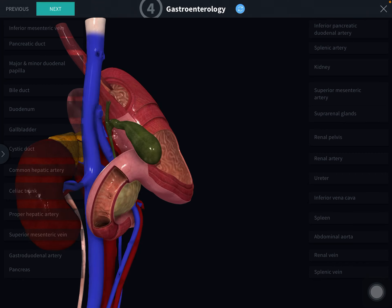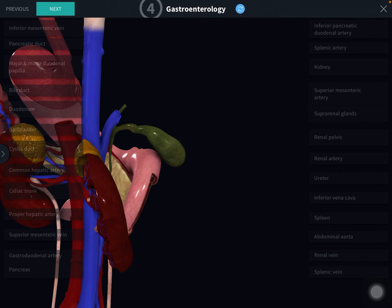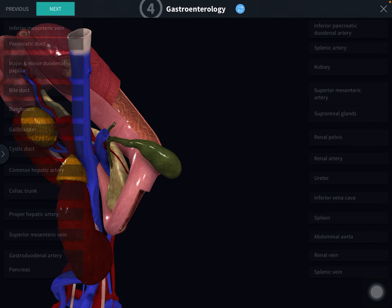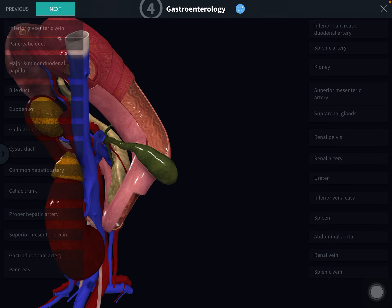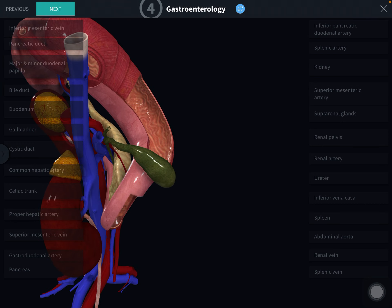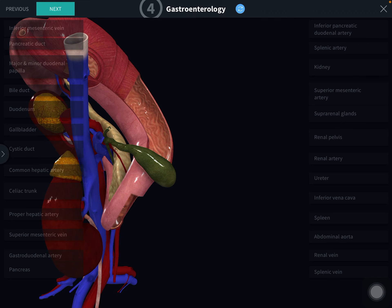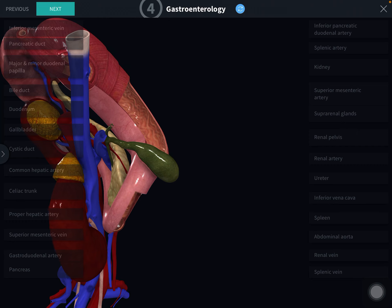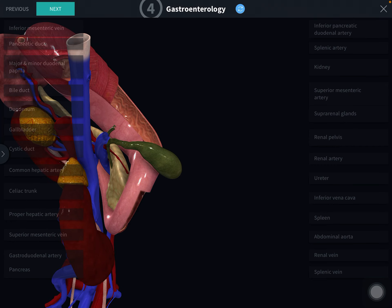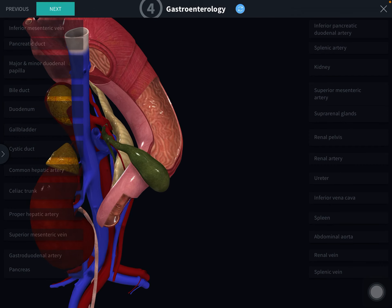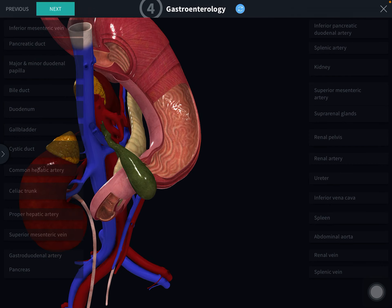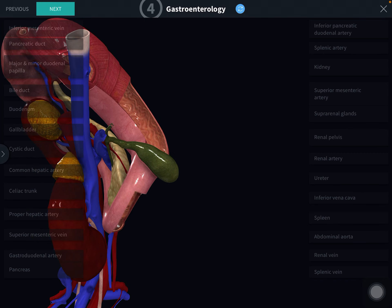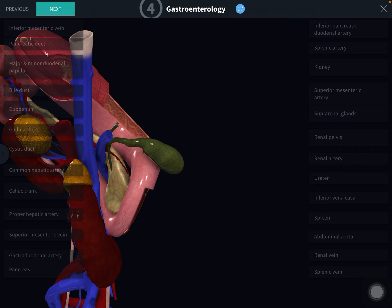The posterior surface is directed backwards and is non-peritoneal. The head of the pancreas posteriorly is related to the inferior vena cava, both renal veins, and also the bile duct. Separated by the inferior vena cava and behind it, the following structures are present: the right sympathetic trunk and right psoas major. Mainly you should remember the relations of the inferior vena cava and bile duct on the posterior surface of the head of the pancreas.